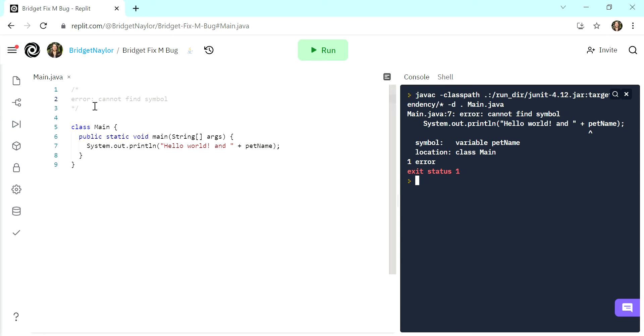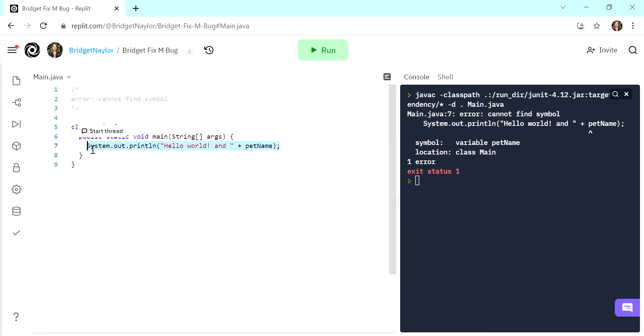Hello, today we're going to be solving the error cannot find symbol. So in this particular case, we can see on the output over here, it's telling us that the error is on line seven. So if we go to line seven, we see this beautiful hello world.